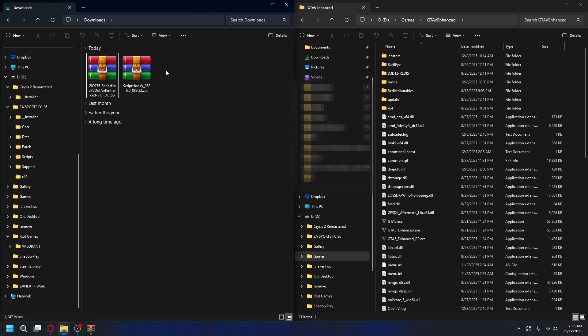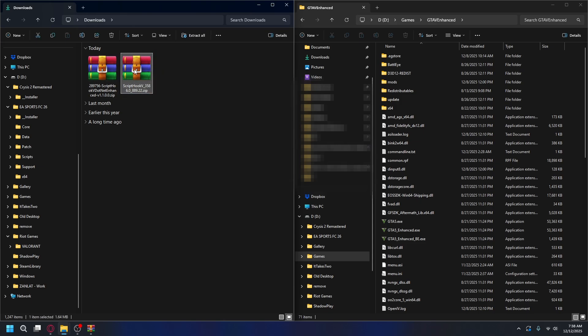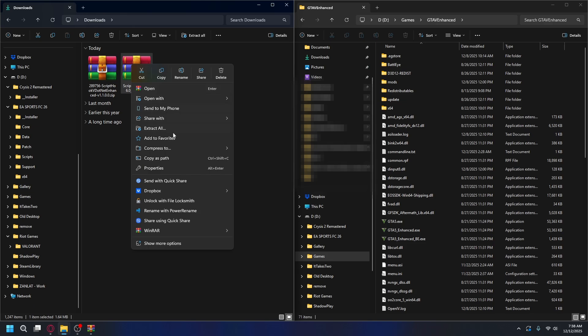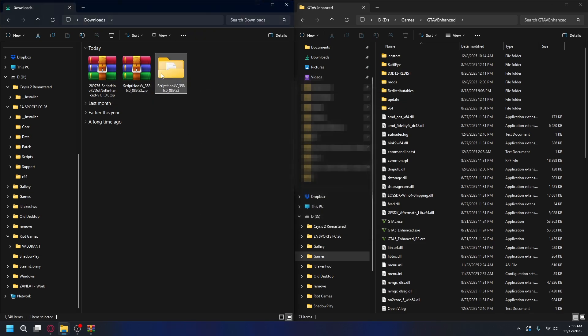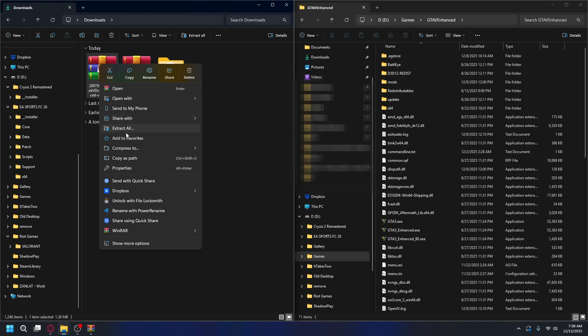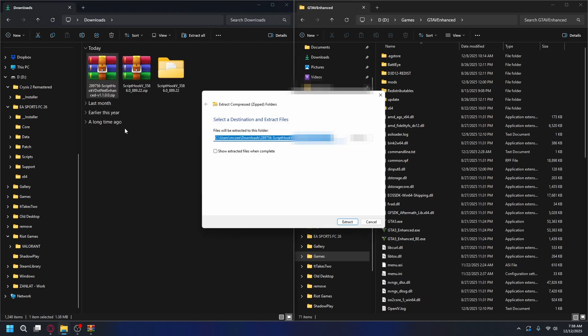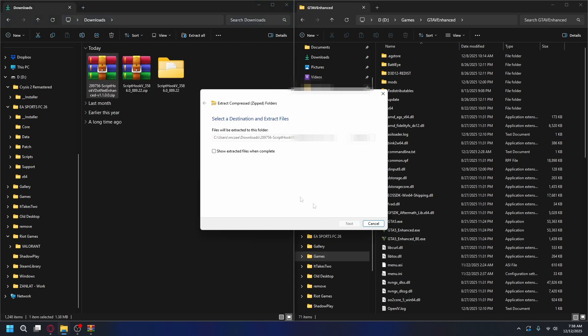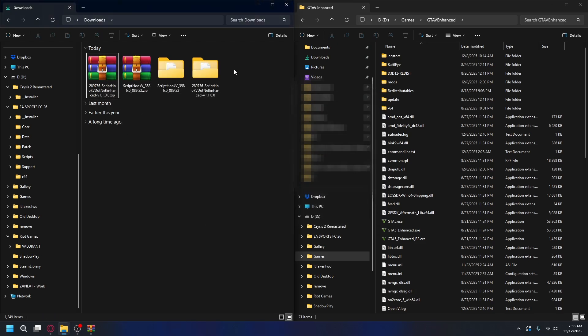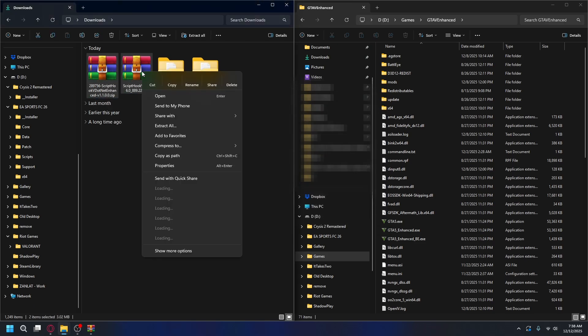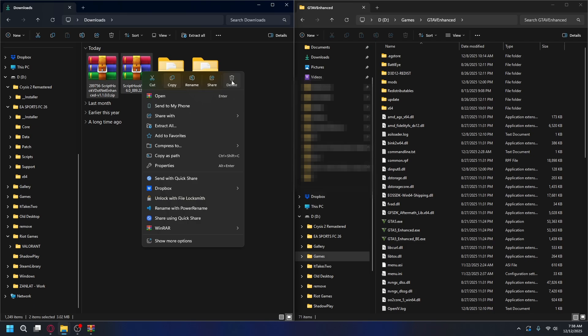Once you're ready, we're going to install these two. But they're in zip files, so you need to extract them first. Let's start with ScriptHookV. Right-click on it and hit Extract All. Hit Extract and you'll have it in the folder. I'm going to do the same for ScriptHookV.NET Enhanced. Right-click, hit Extract, hit Extract again. There we go. Now you can delete the zip files to save space.